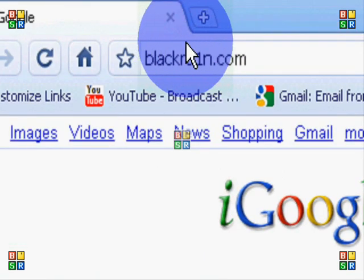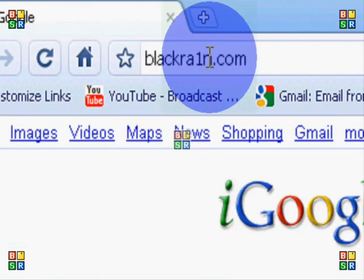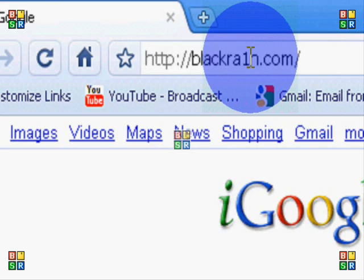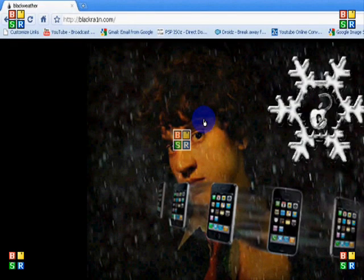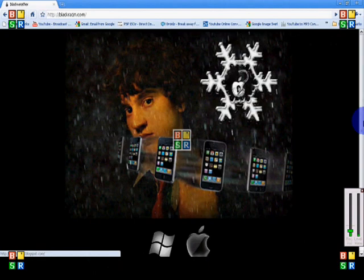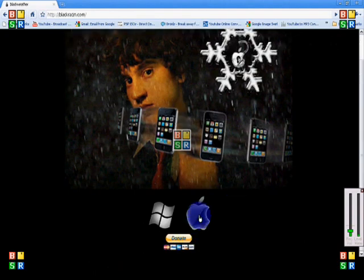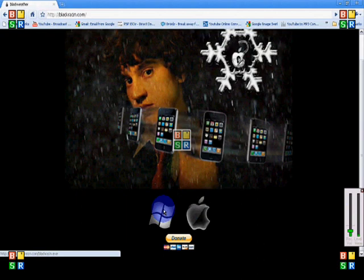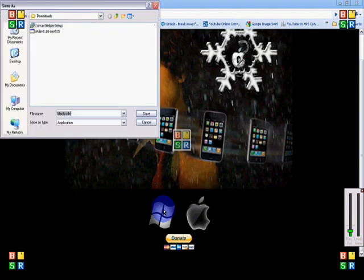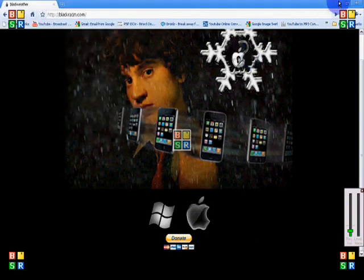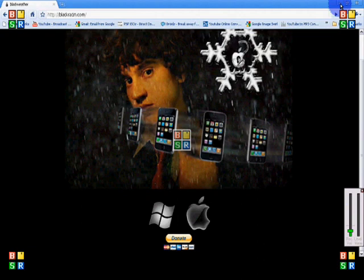BlackRain.com. And as you can see, instead of an i, it's the number one. Once you're on it, it's going to look exactly like this. If you're a Mac user, click on the Mac icon, and if you're a Windows user, click on the Windows icon. Then you can just save it anywhere you can find it. I'm just going to save it to my desktop. It'll take like a second to download.